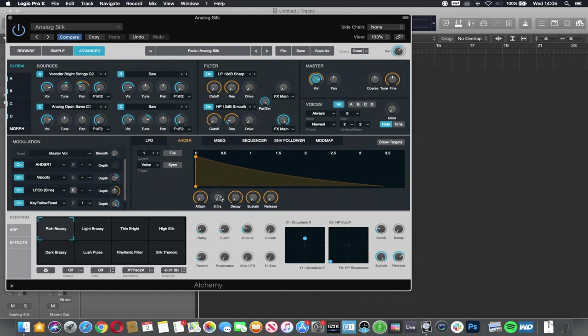We've also got a hold here. Basically what that does is it adds an extra point, almost like the sustain in between the decay and the release, but holding that top volume in between the attack and the decay.